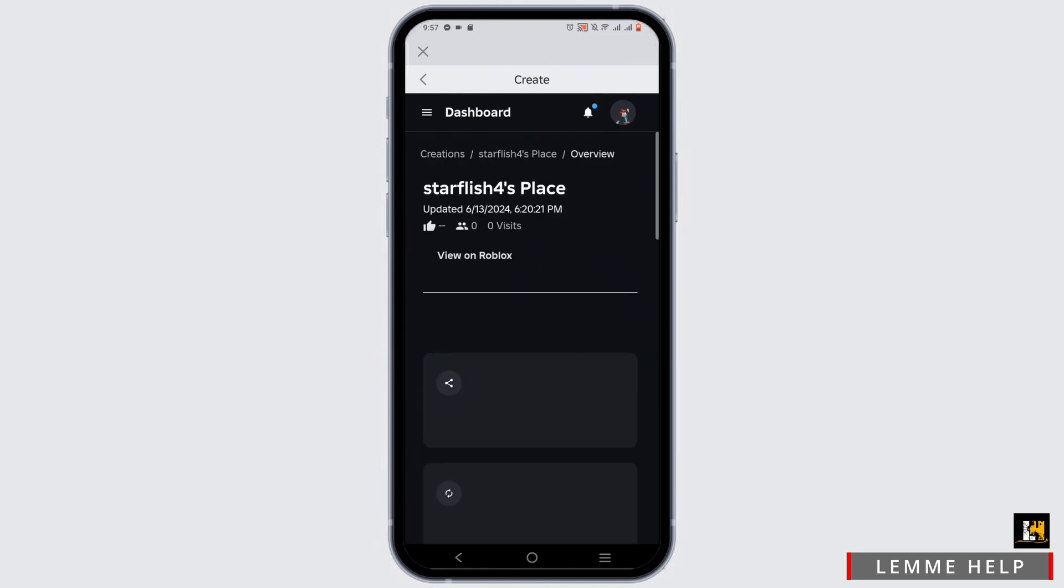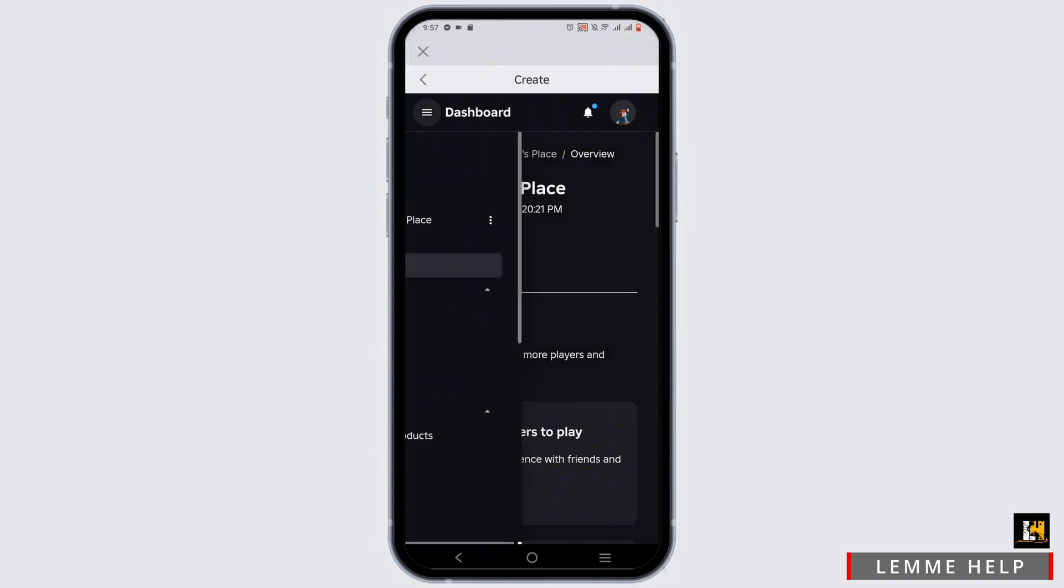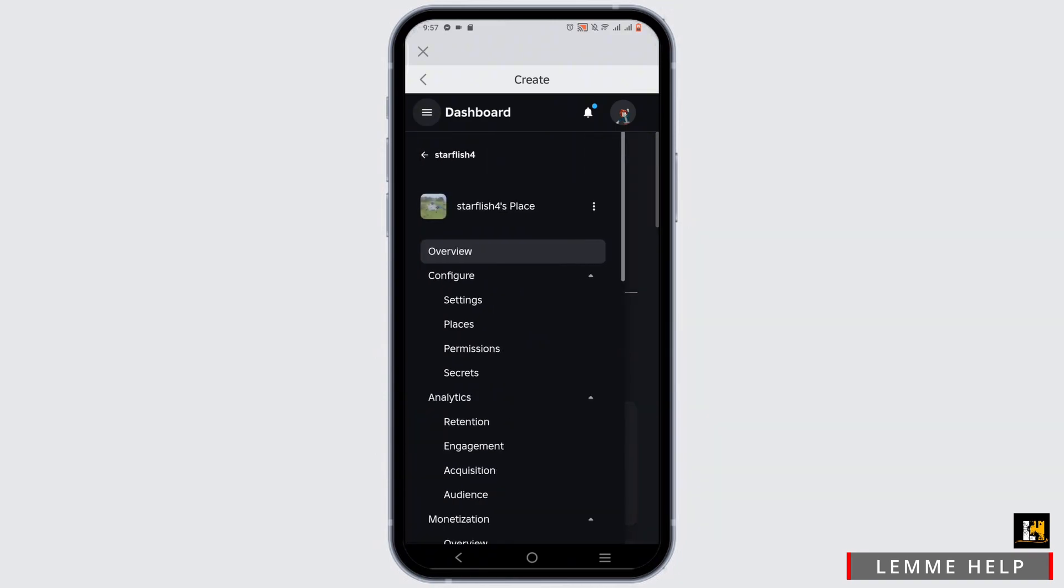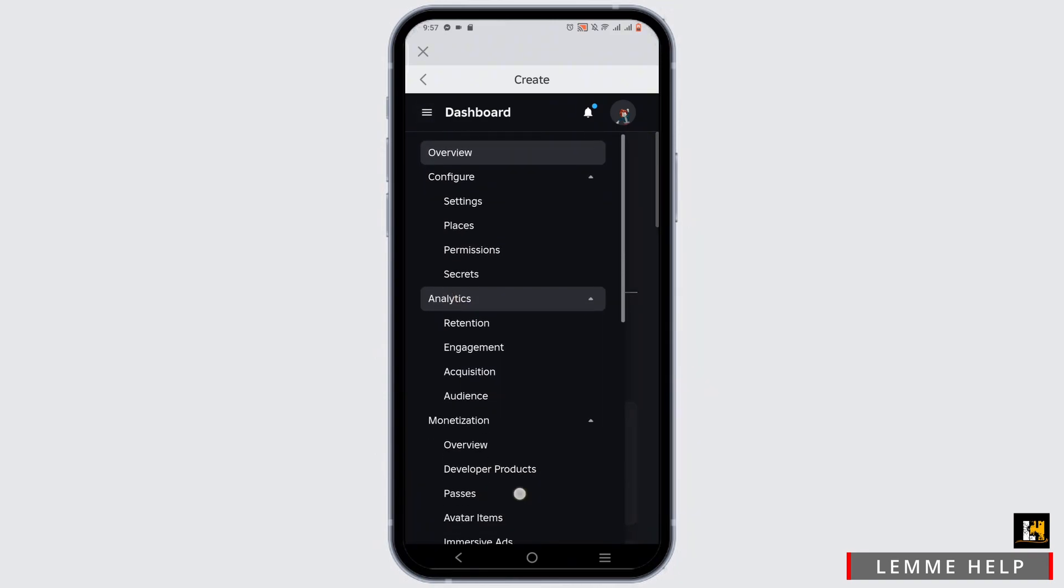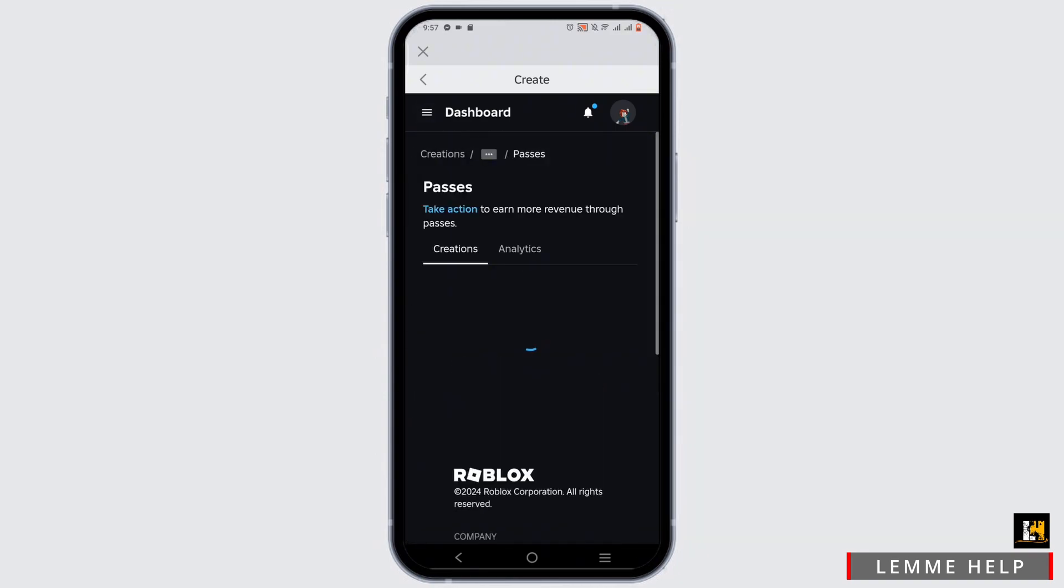Click on your place. In here, again click on the three horizontal lines and under Monetization, click on Passes.